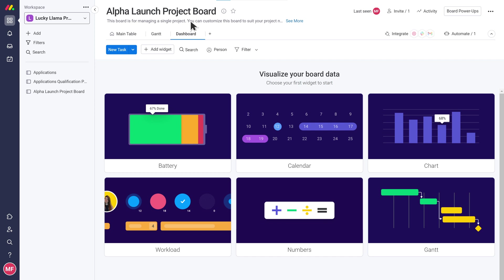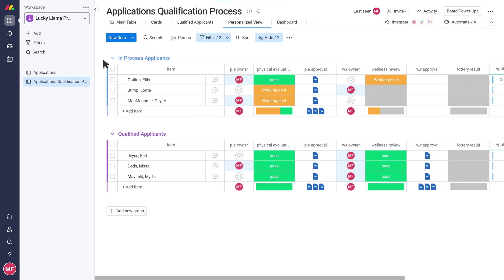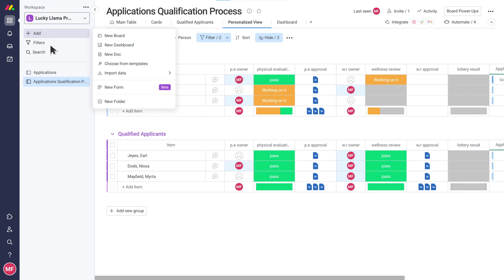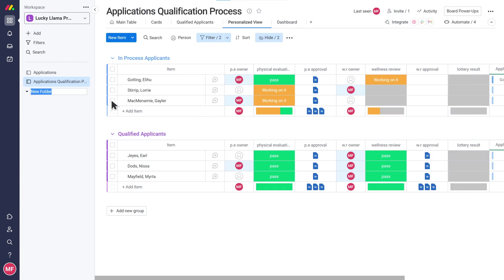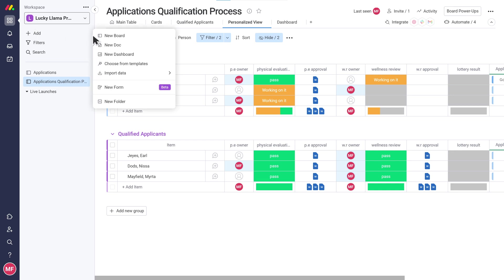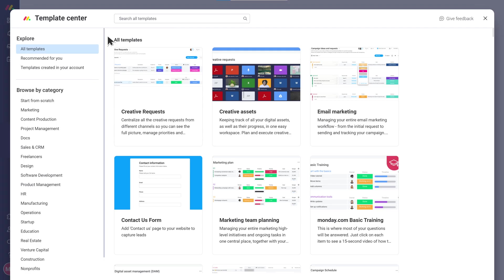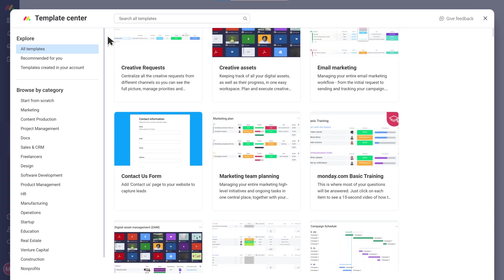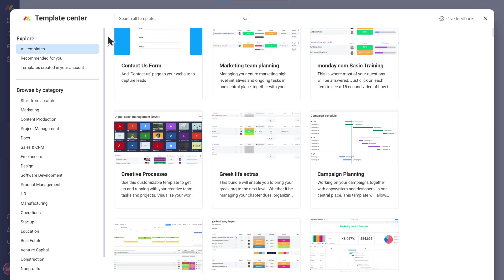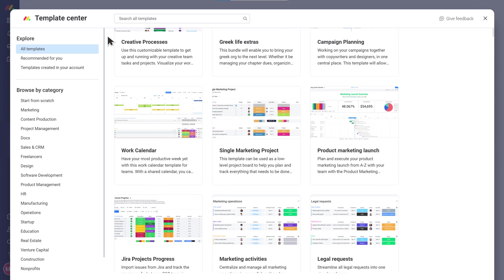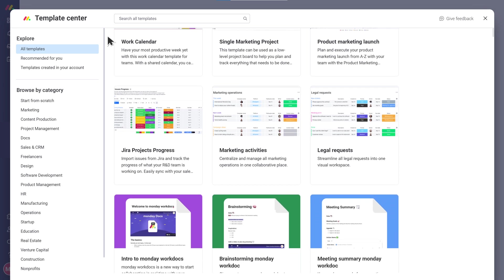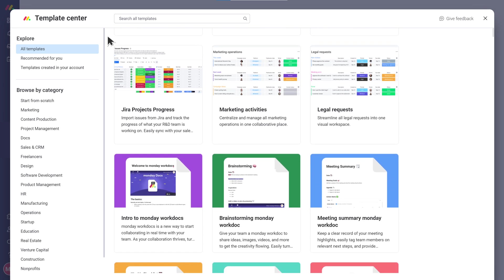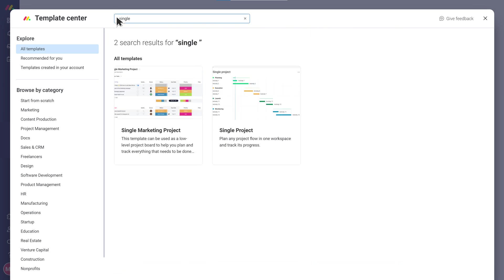Sounds like a plan. We can add a folder here to keep all of our boards together. Now let's go and build our first project board. Before we build it from scratch, Monday.com have loads of pre-made template boards that can save you a lot of time. Let's see, I think for my needs the single project template is going to be a great starting point.